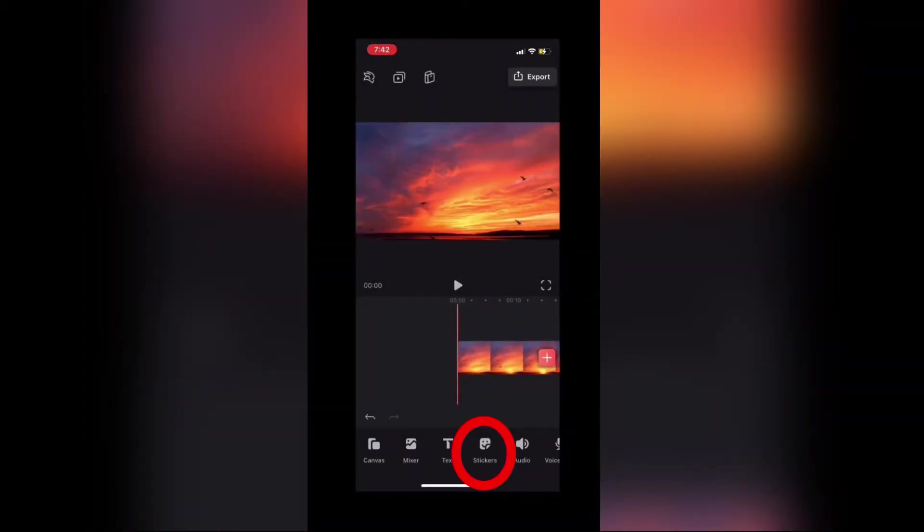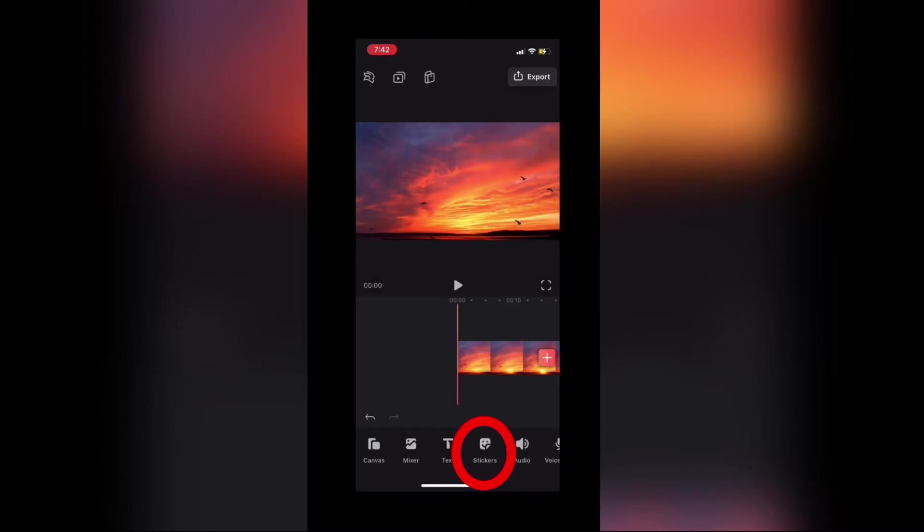To add a sticker, position the playhead where you want it and tap the stickers icon in the main toolbar. When you do, you'll be presented with all the stickers available inside the Videoleap app as well as access to the Giphy service.